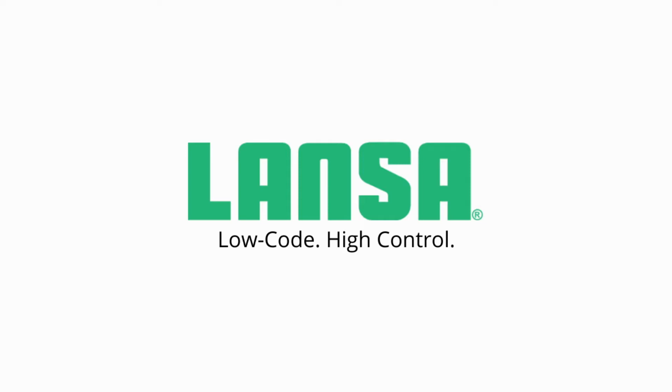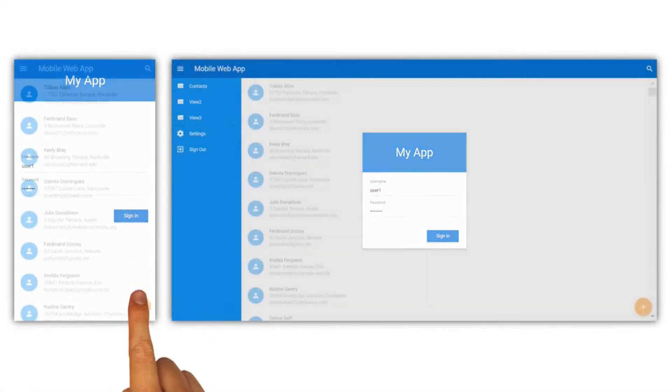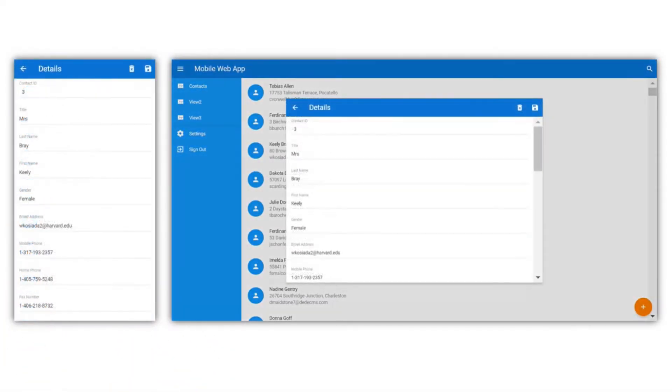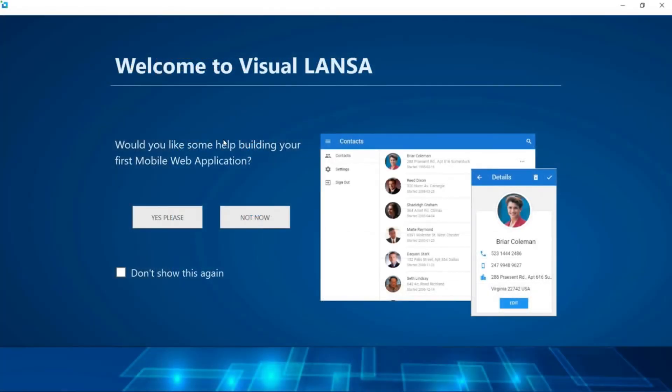Welcome! During this video we will quickly build a responsive mobile and web application using Visual LANSA's low-code development platform. This is the application we're about to build, it leverages Google material design for the user interface and is optimized to run on large and small screens alike. Let's get started!